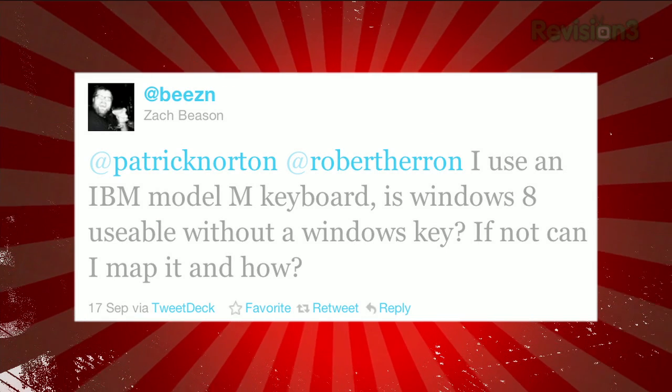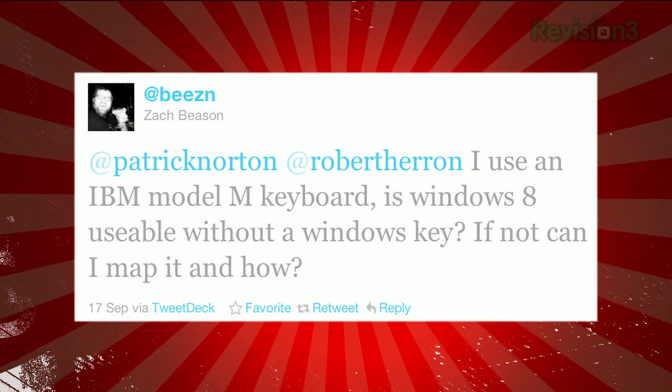Ed Beeson writes in: I use an IBM Model M keyboard — is Windows 8 usable without a Windows key? If not, can I map it and how? Don't use this for work — it's a bad idea to use this for work. I don't know how you'd use it without a Windows key because it's hard to switch back and forth. The Windows button that used to open the start menu now takes you to the start screen. You can kind of mouse your way through it, but it would be a nightmare. One thing I do love is if you mash the Windows key and type the name of the app you want to launch, it still launches whether it's a desktop app or a Metro app — just like using search to launch apps.